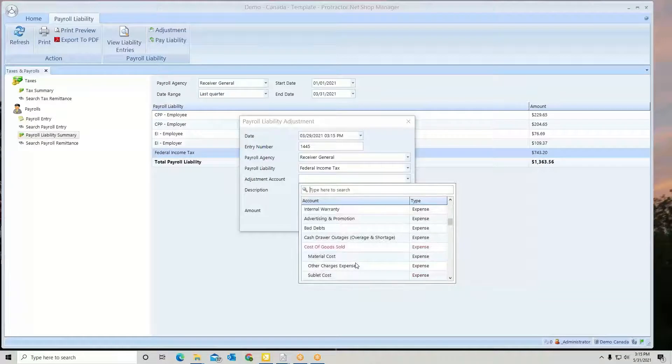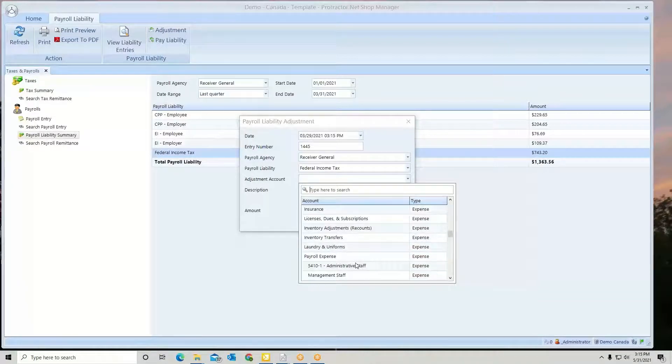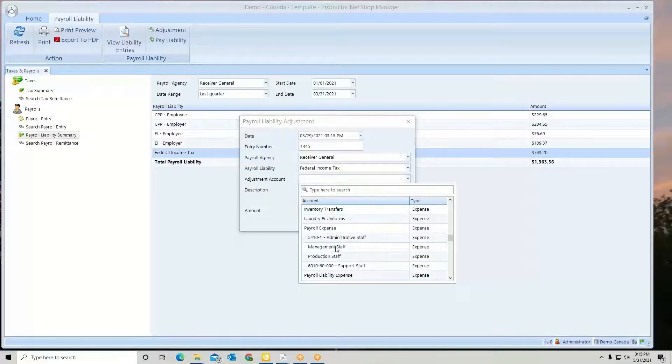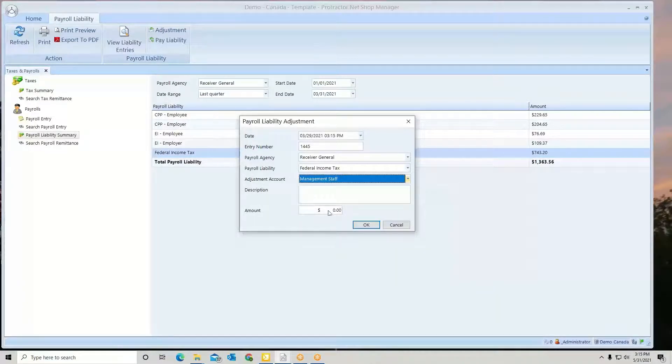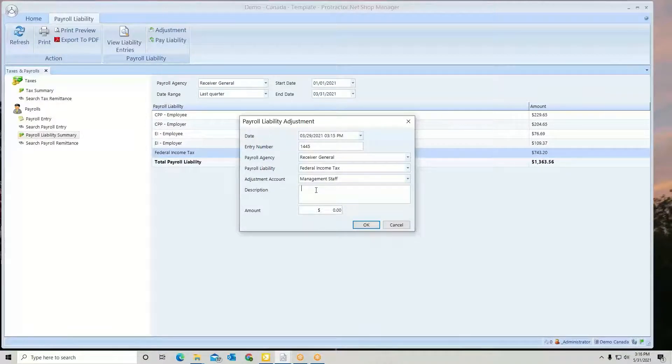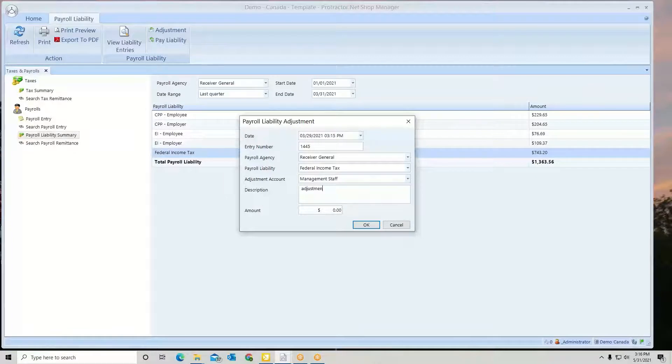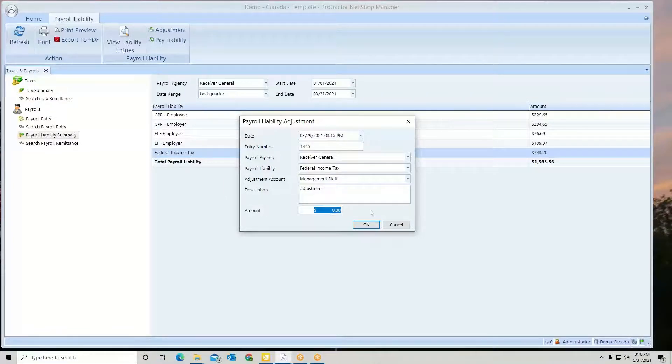Maybe it's some kind of expense or something. Add a description, whatever it's going to be, and then enter how much of an adjustment you need to make.